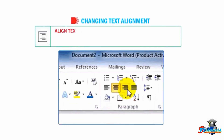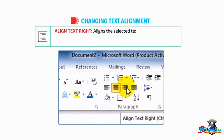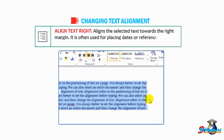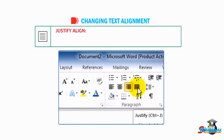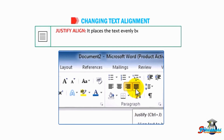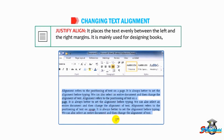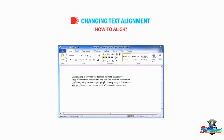Align text right aligns the selected text towards the right margin. It is often used for placing dates or references in a document. Justify places the text evenly between the left and the right margins. It is mainly used for designing books, magazines, and newspapers.